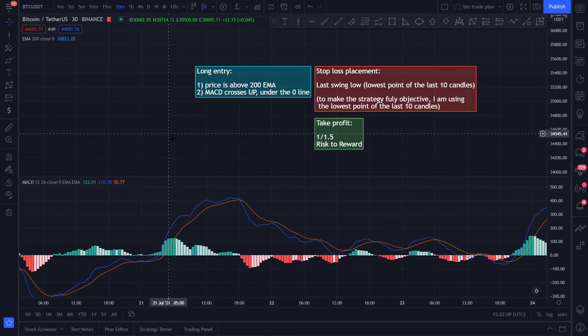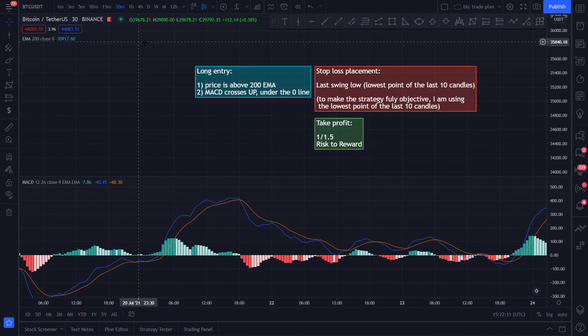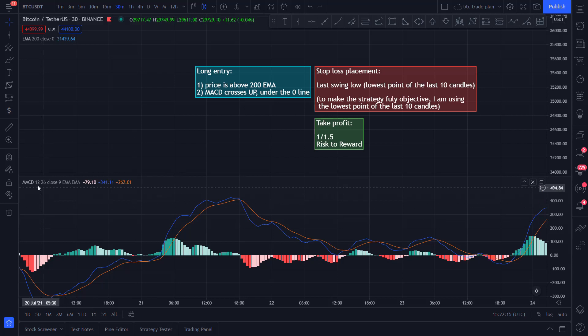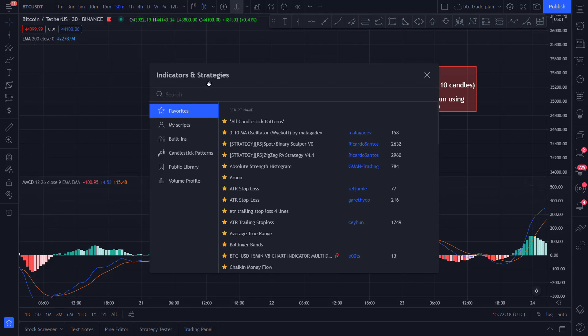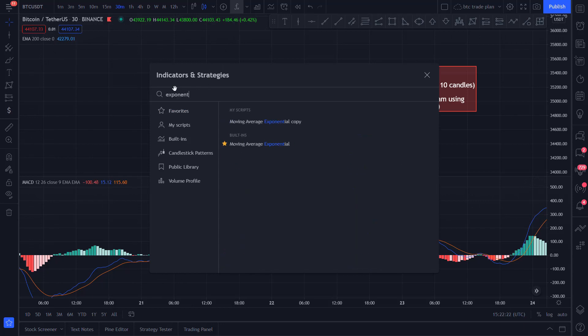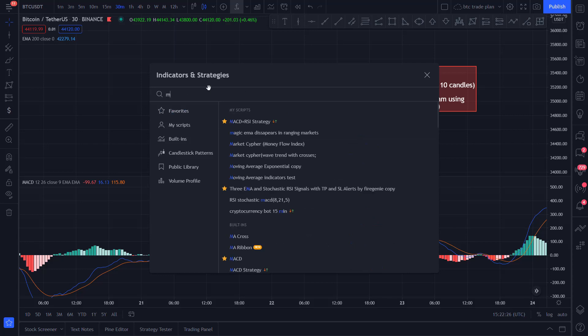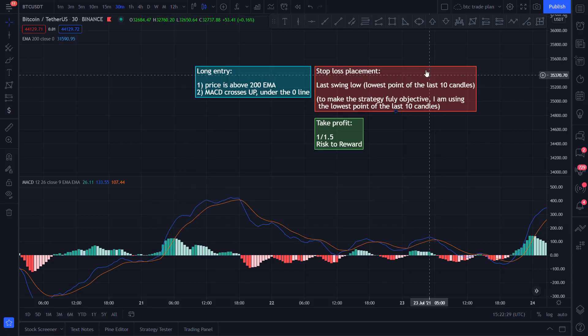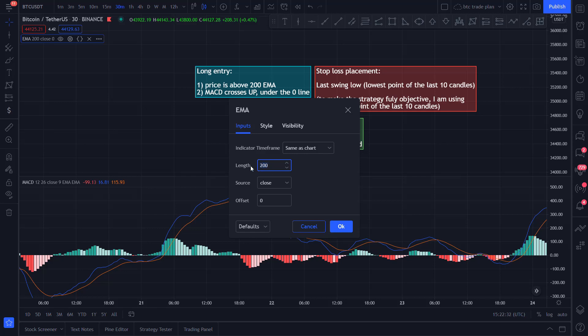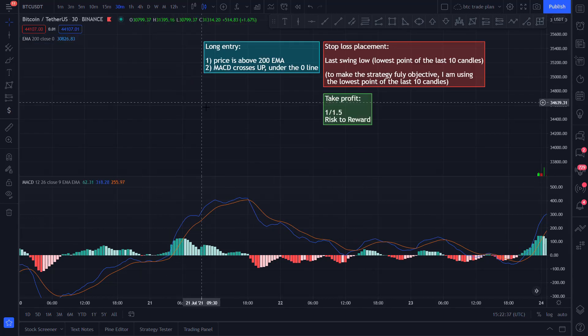The rules for this strategy are very simple. You only need two indicators. The first one is the 200 EMA and the second one is the MACD. Both of these indicators can be found by typing in exponential moving average, this one, and MACD, this one. For the exponential moving average, you just need to set the length to 200 and you are ready to go.